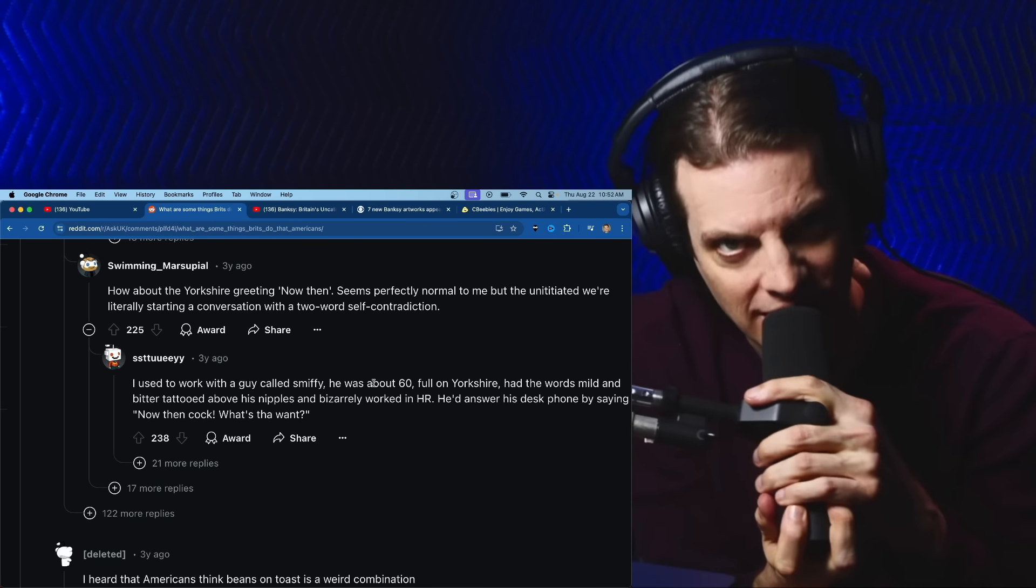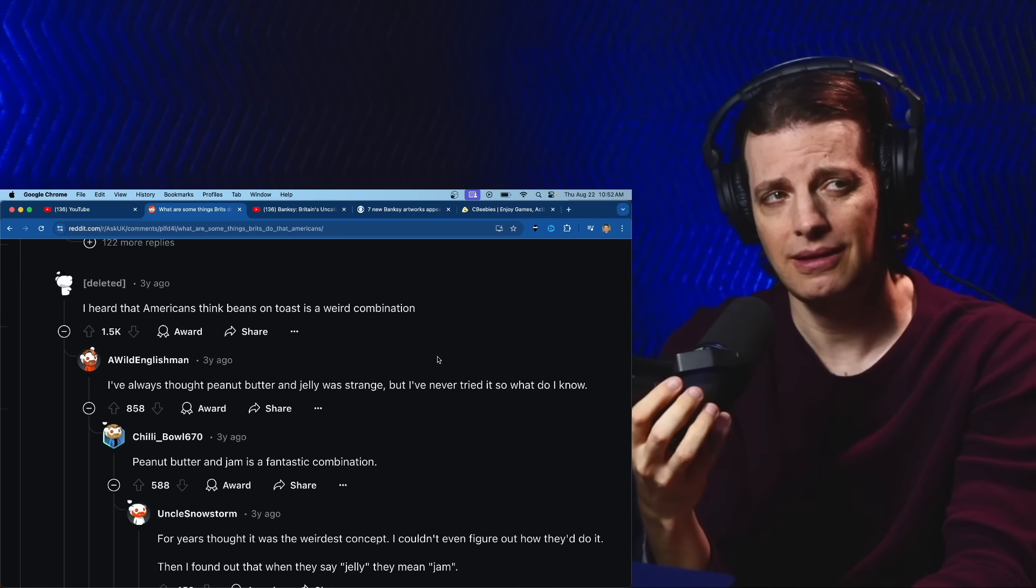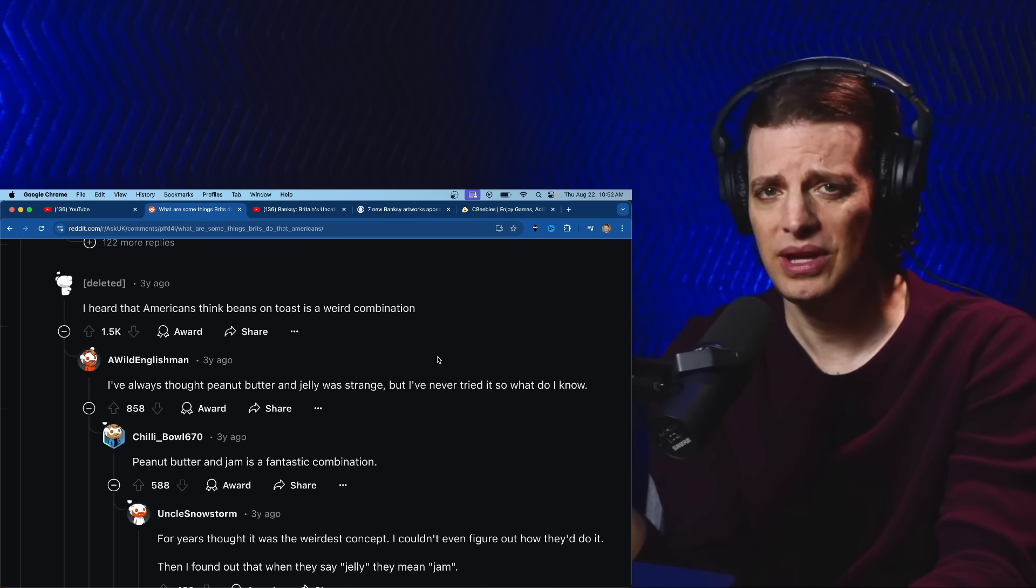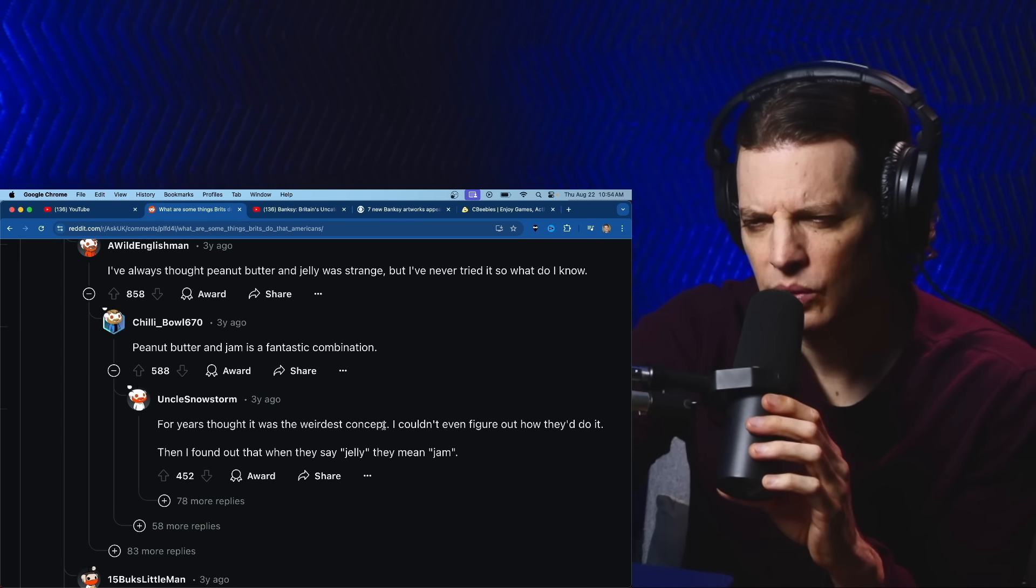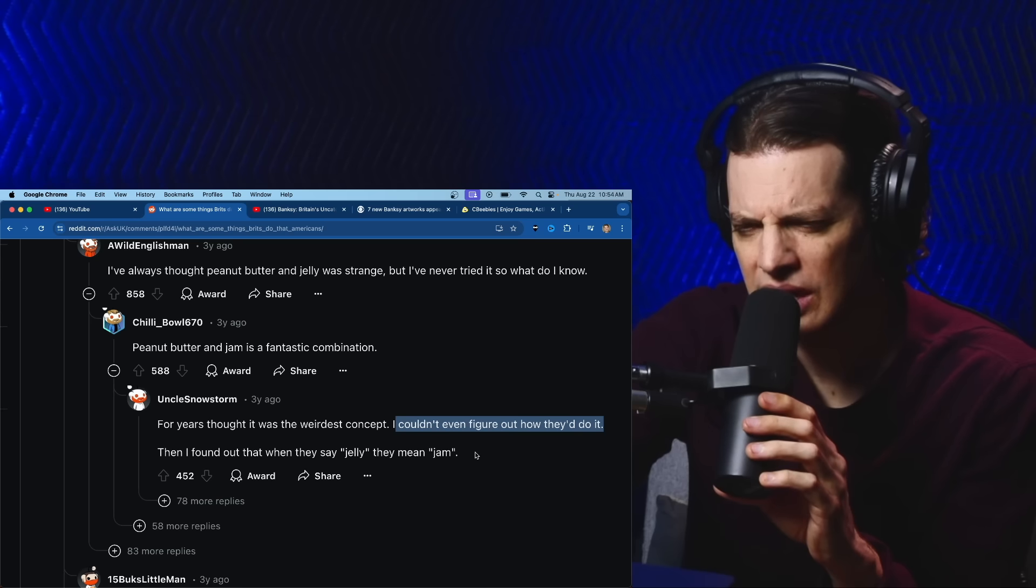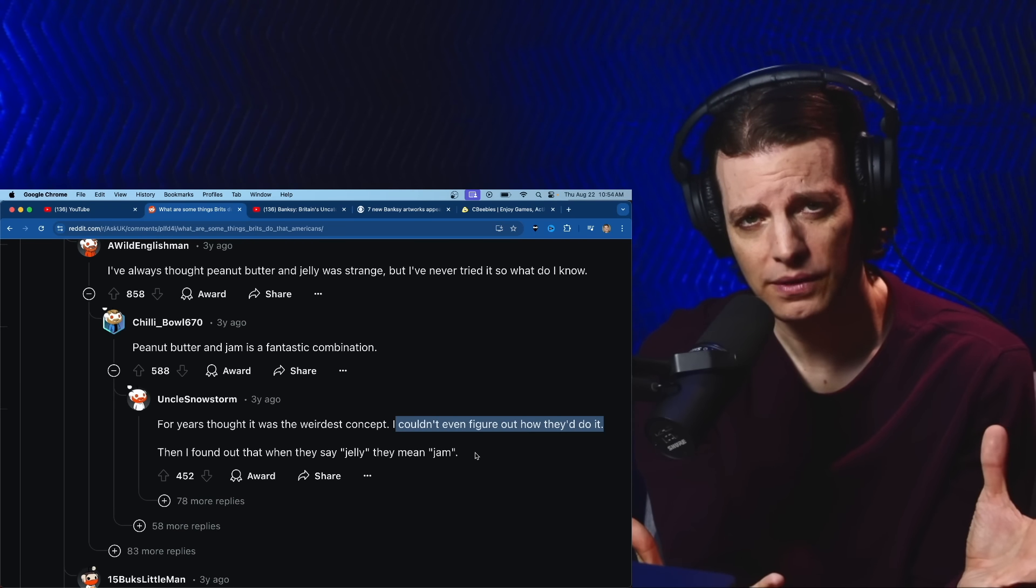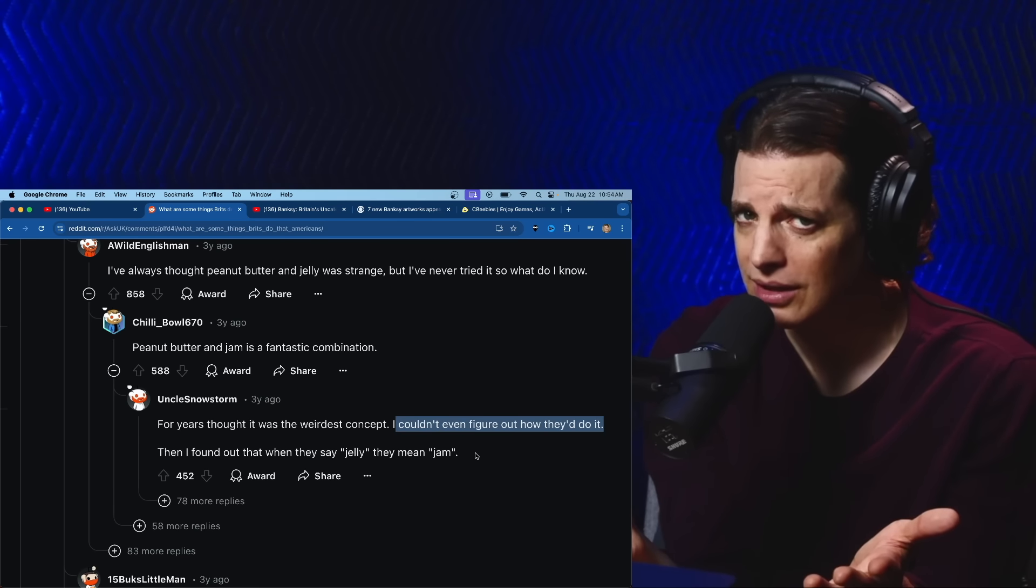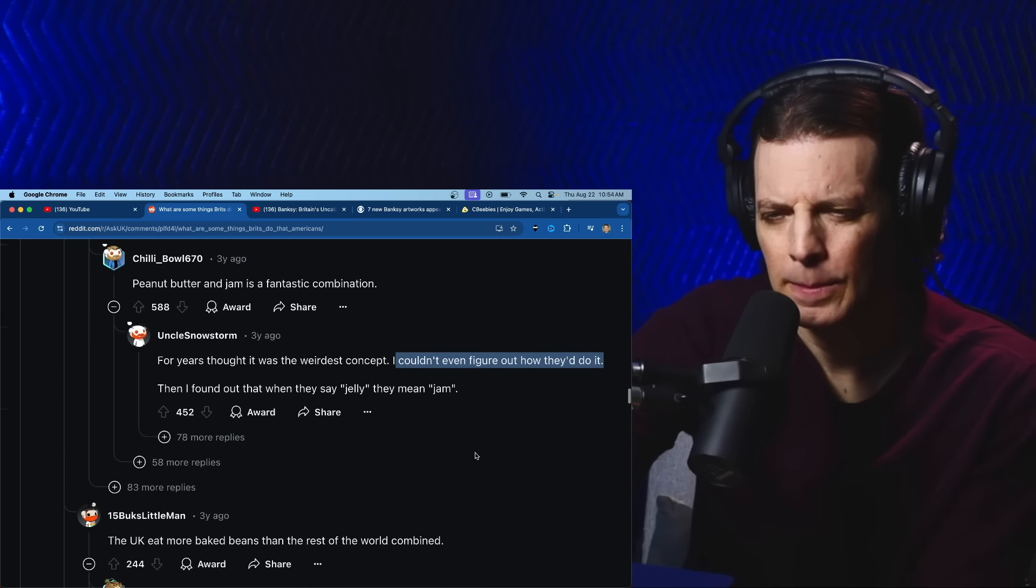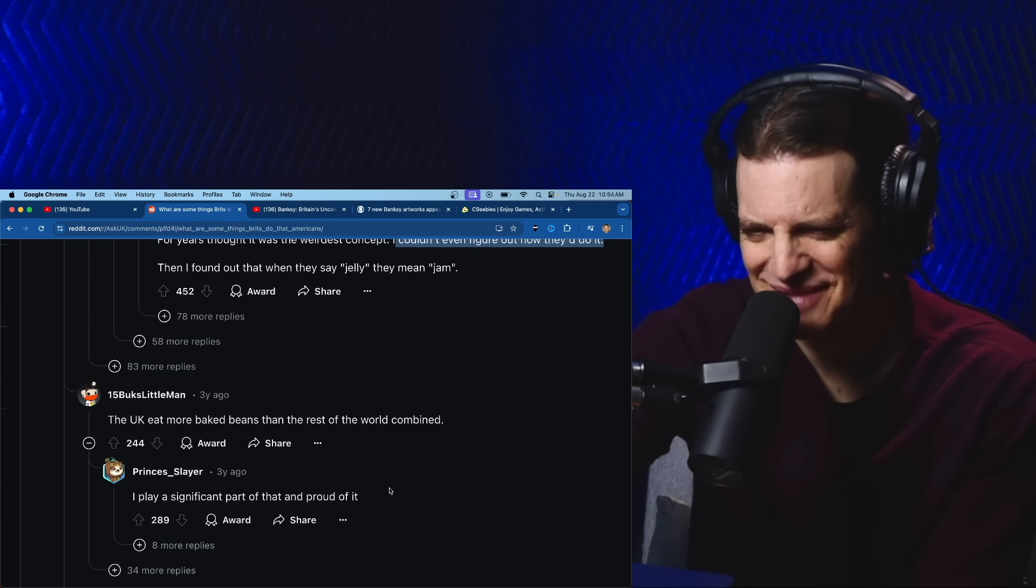I heard that Americans think beans on toast is a weird combination. Yeah, it is a little weird but I've done it and it's good. I think when I was a child I made a baked bean sandwich. I've always thought peanut butter and jelly was strange but I've never tried it. You've never tried peanut butter and jelly? For years I thought it was the weirdest concept, then I found out when they say jelly they mean jam. That would be strange, jello and peanut butter, that would be gross. Jam, preserves, it's all good. The UK eats more baked beans than the rest of the world combined.